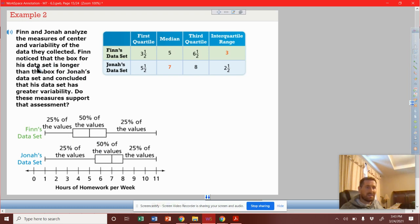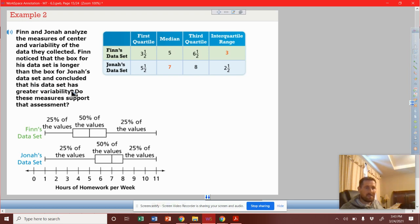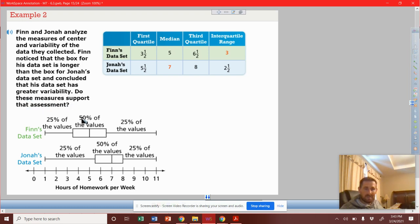For his data set is longer than the box for Jonah's data set, and concludes that his data set has greater variability. Do these measures support that assessment?